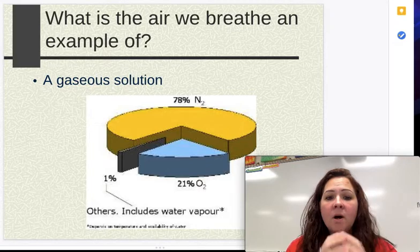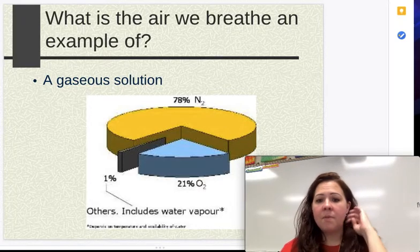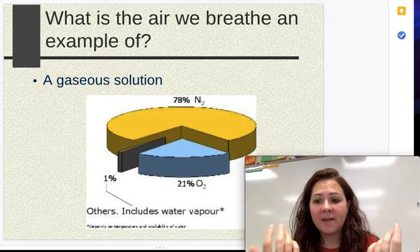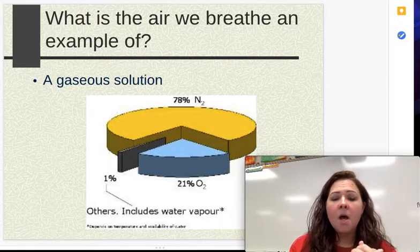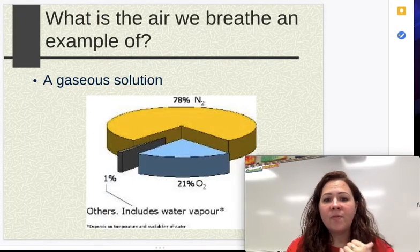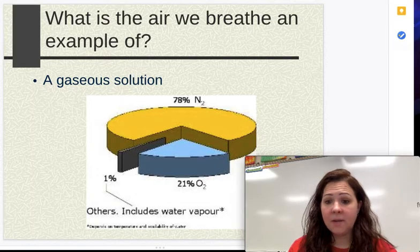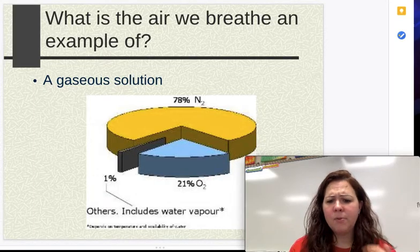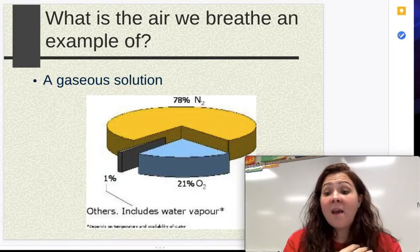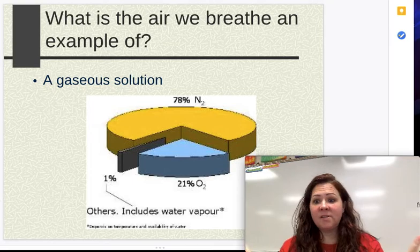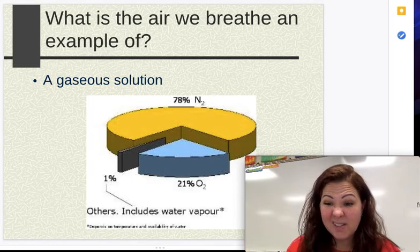Now we also have a gaseous solution. The biggest gaseous solution I can give you an example of is air. The air that we have is 78% nitrogen — people don't really think about that. They think oxygen is the majority of air, but that actually isn't the case.